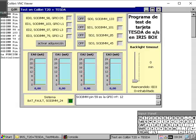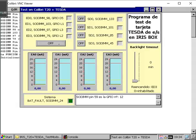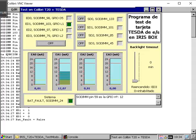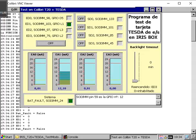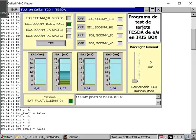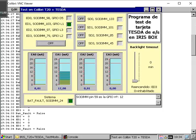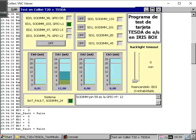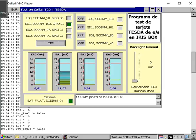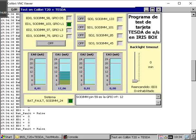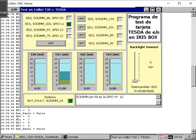All right, we activate the acquisition. In this moment we are accessing, and I insist that it is a remote connection to the software of testing the Tesla board.